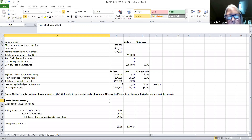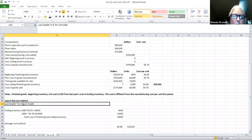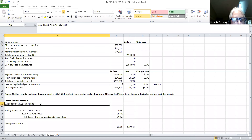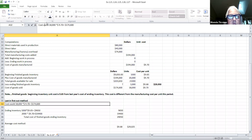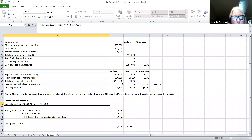I wanted to show what would happen if we were using the last-in, first-out method of valuing inventory — you didn't have to do this, but I just wanted to prove it further. We can determine what we sold by taking 18,000 units times $9.70, which gives the cost of goods sold. That $174,600 is cost of goods sold — the same amount we got before. So cost of goods sold is determined by taking 18,000 units times $9.70 to give $174,600.